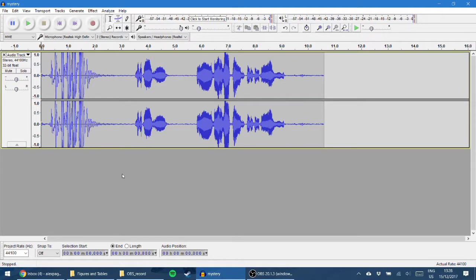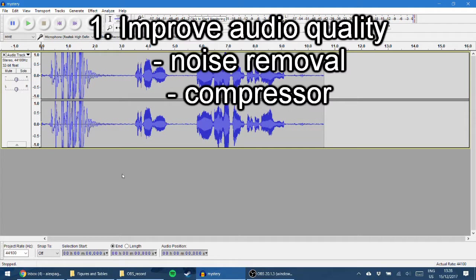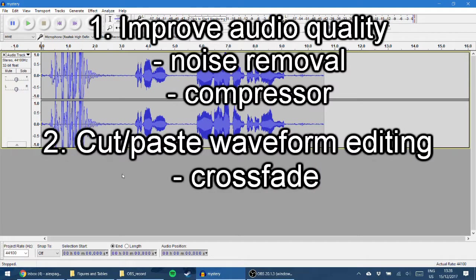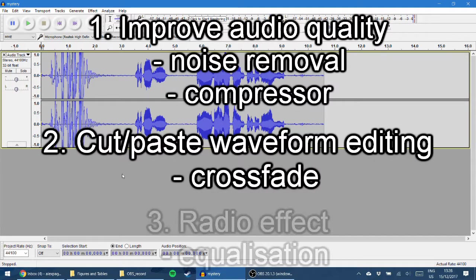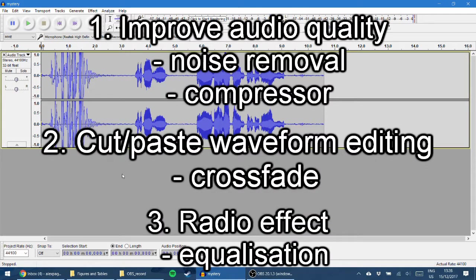Hello everyone and welcome to this tutorial where I'll go over some tips and tricks I've come across in working with Audacity, specifically how we process a waveform to improve the audio quality, a little bit of editing, and then adding a radio effect which I've used a couple of times in the past and it's quite a neat trick.